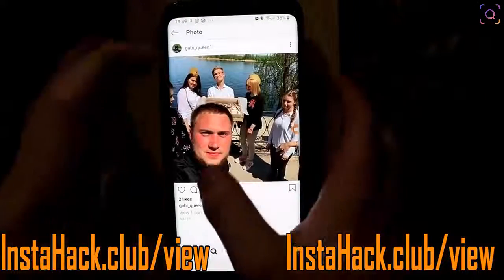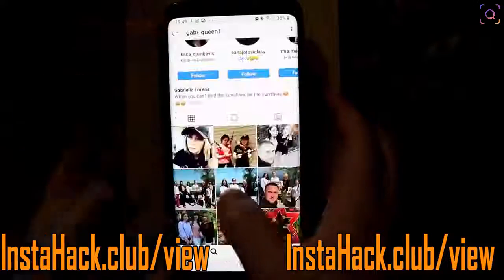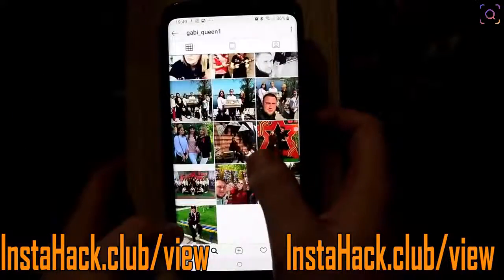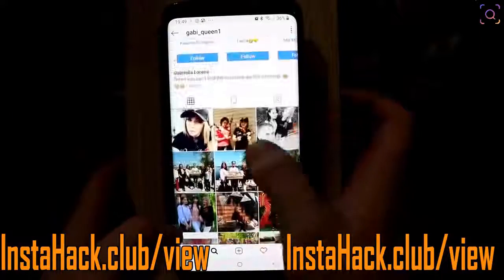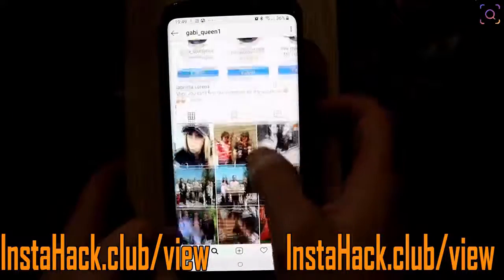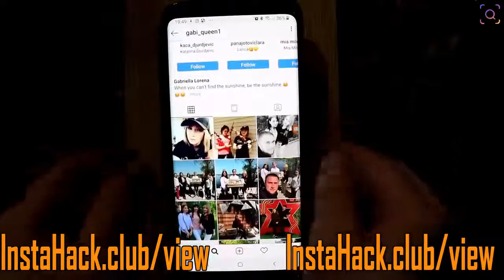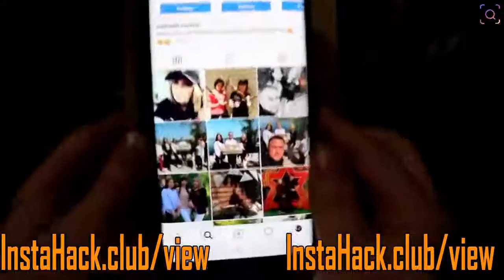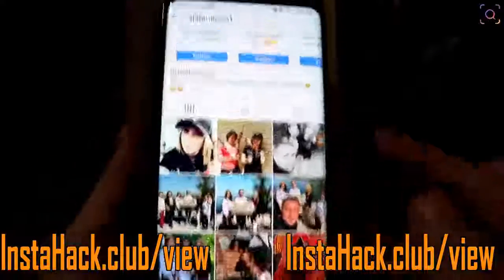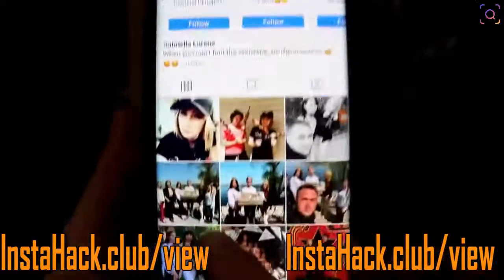That's it! Smash that like button. This is really awesome, it's really simple, it's really free. Yes!